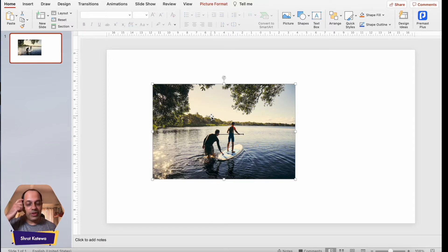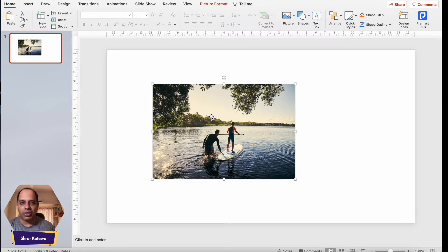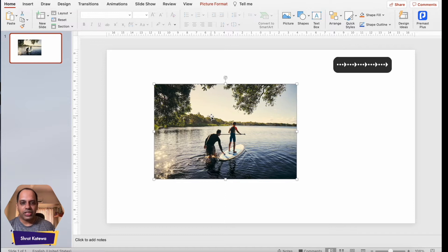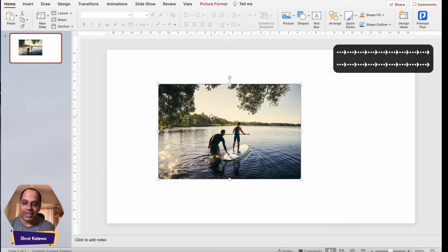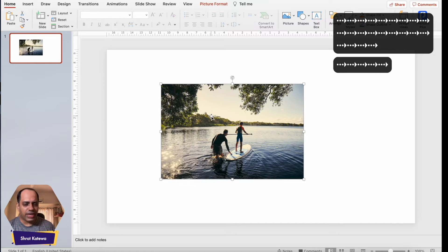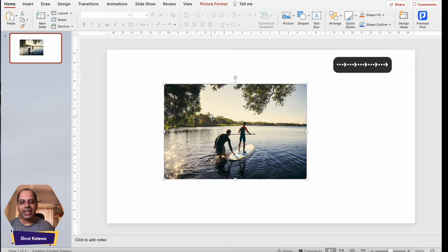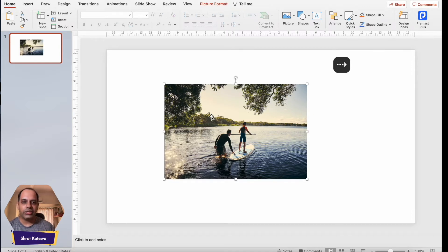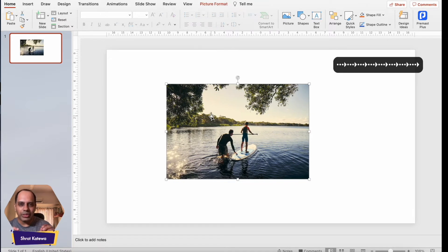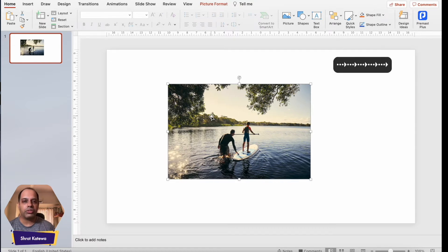The next method you can use to move an image is using the arrow keys. You can use any of the four arrow keys — up, down, right, and left — to move the image. This method works great when you want to fine-tune the position of the image with respect to other elements on your slide, allowing you to very precisely place any object on your slide.